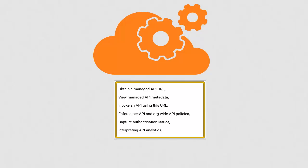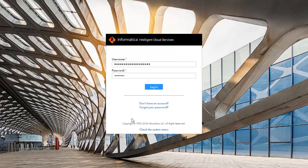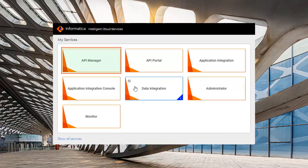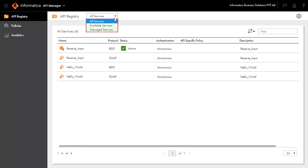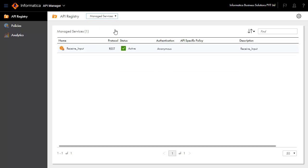Log in to Informatica Intelligent Cloud Services and choose API manager from the list of available services. This will open the API registry page which shows all the services in the API manager. They are classified as available services and managed services. Choose managed services from the drop-down.